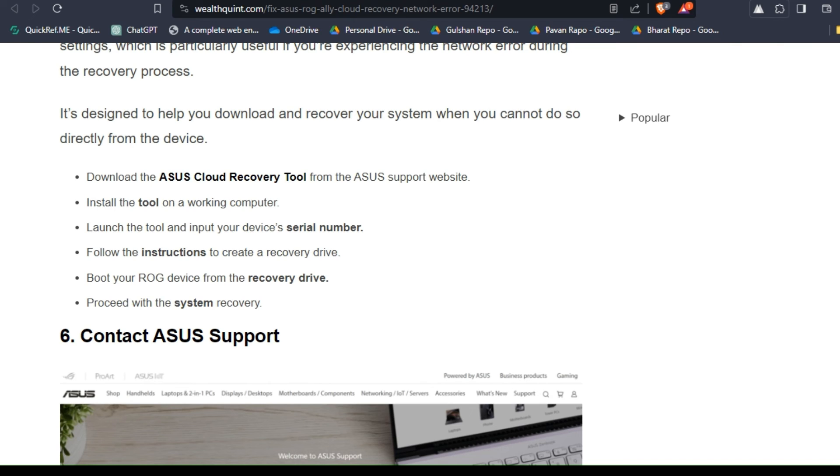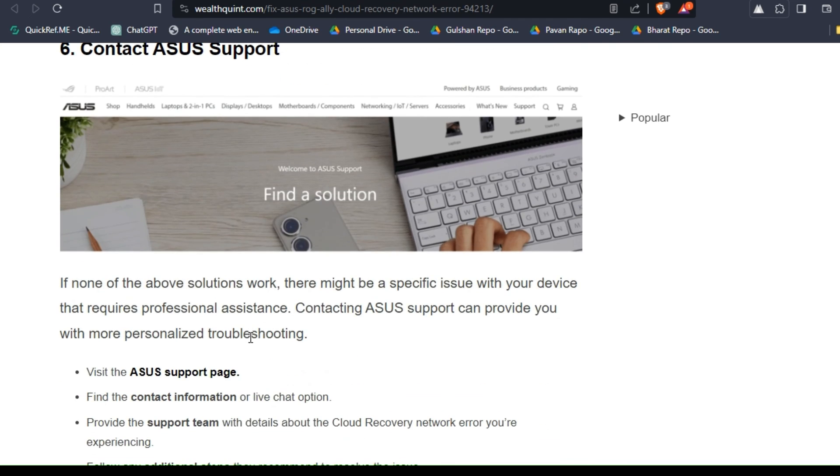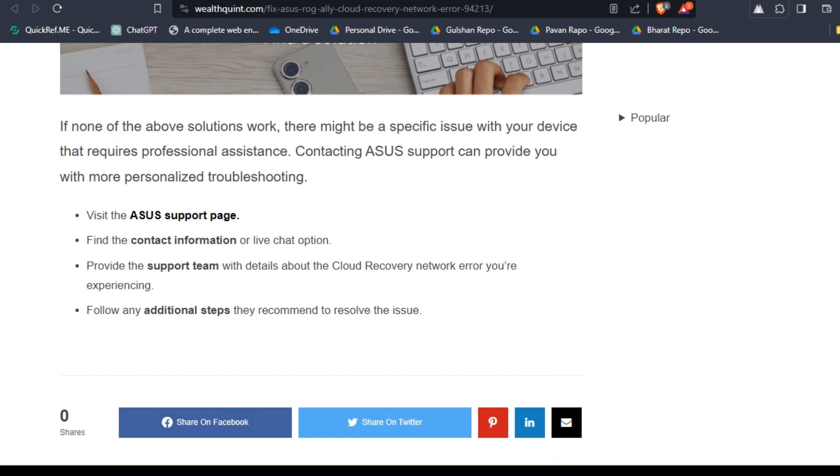Solution six: contact ASUS support. If none of the above solutions work, there might be a specific issue with your device that requires professional assistance. Contacting ASUS support can provide you with more specialized troubleshooting. Visit the ASUS support page, find the contact information or live chat option, provide the support team with details about the cloud recovery network error you're experiencing, and follow any additional steps they recommend to resolve the issue.